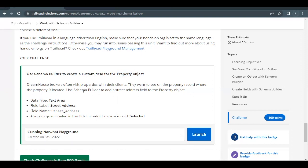We're not going to use the conventional method of creating a custom field like going to Object Manager, then selecting the object, then selecting Fields and Relationships and creating a new field. Here we are going to use a different approach which is Schema Builder. We are going to use Schema Builder in order to create a new custom field.